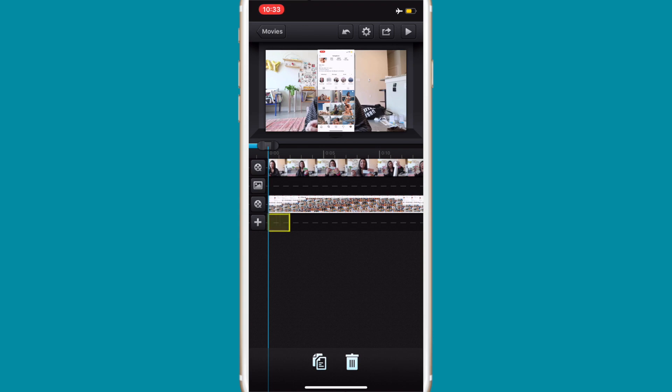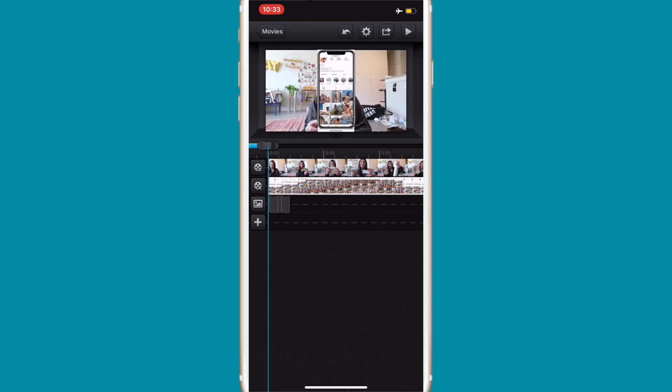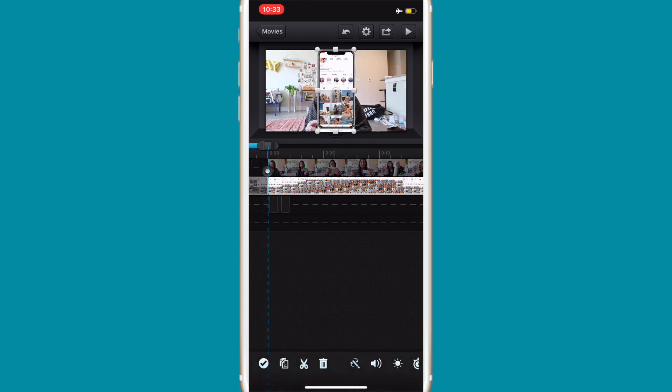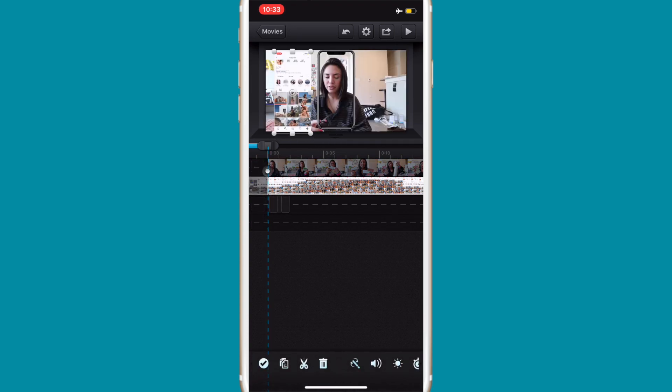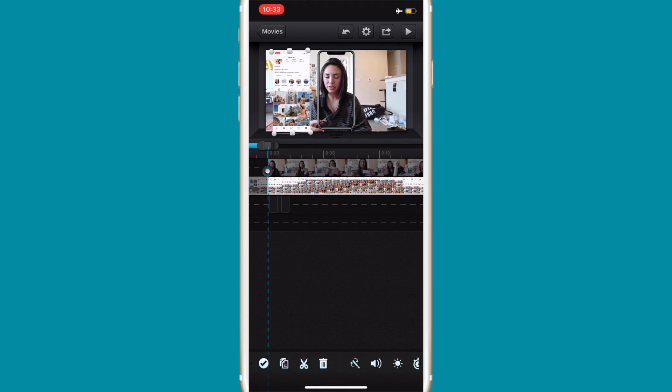Then what you're gonna want to do is double tap on your screen recording and arrange it on the screen where you want it. I'm just gonna put it on the left side right here and make it a little bit smaller.